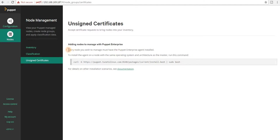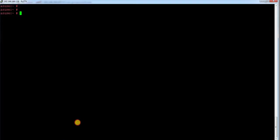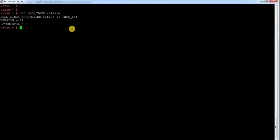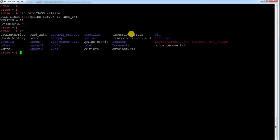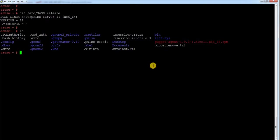Every node you want to manage must have a Puppet Enterprise agent installed. So to do that I'll go to my agent server. If I check /etc/suse-release I can see it is version 11 patch level 3. I have one agent RPM which I downloaded from the Puppet site and saved in this location, so I just need to install it by running rpm -ivh on the puppet agent package.